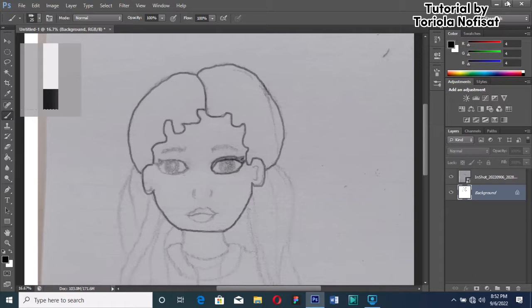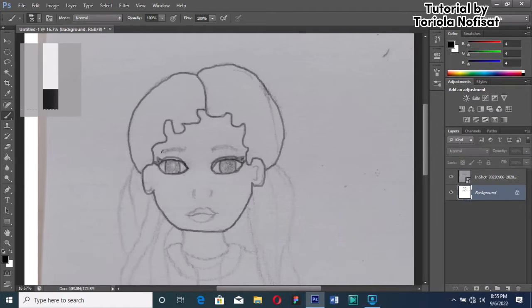Remember, every single detail matters when you're trying to recreate the image you drew. You can also decide to make a few adjustments if you feel so.